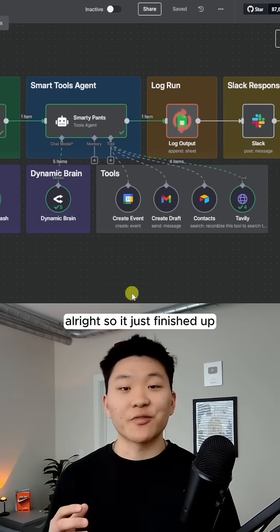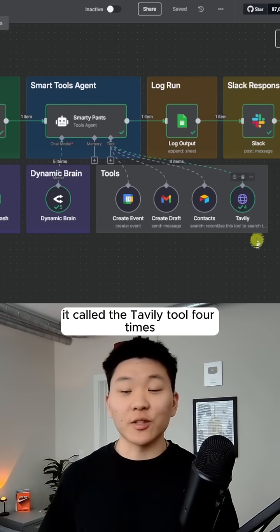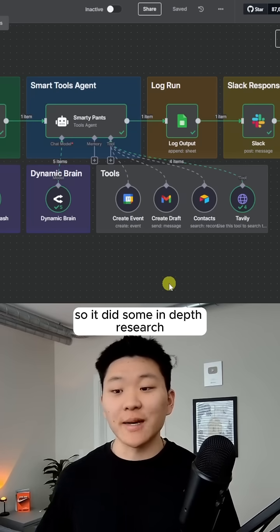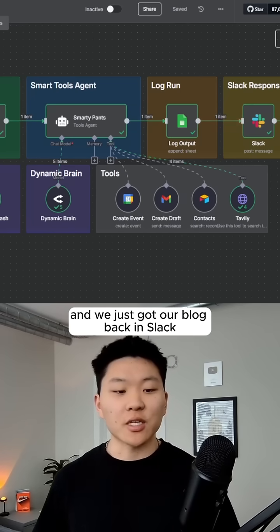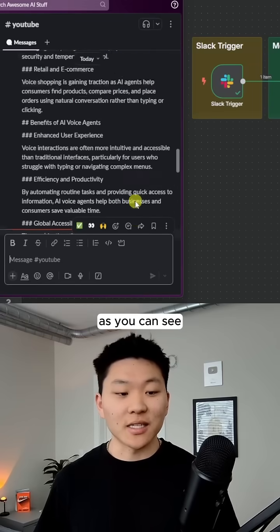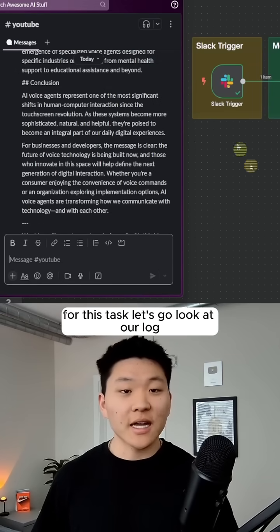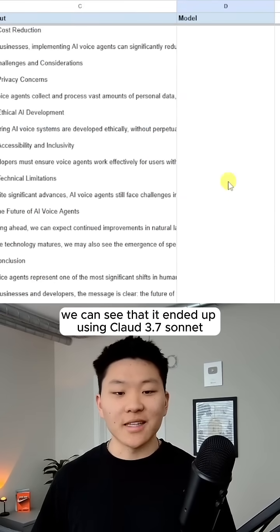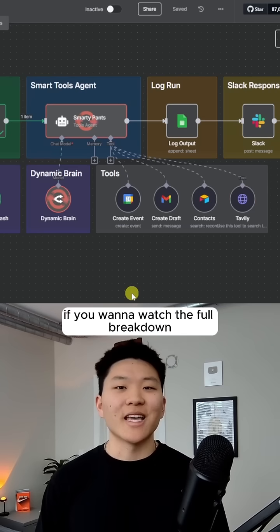All right. So it just finished up. And as you can see, it called the tably tool four times. So it did some in-depth research. It logged the output and we just got our blog back in Slack, as you can see. And if you're wondering what model it used for this task, let's go look at our log. We can see that it ended up using Claude 3.7 Sonnet.